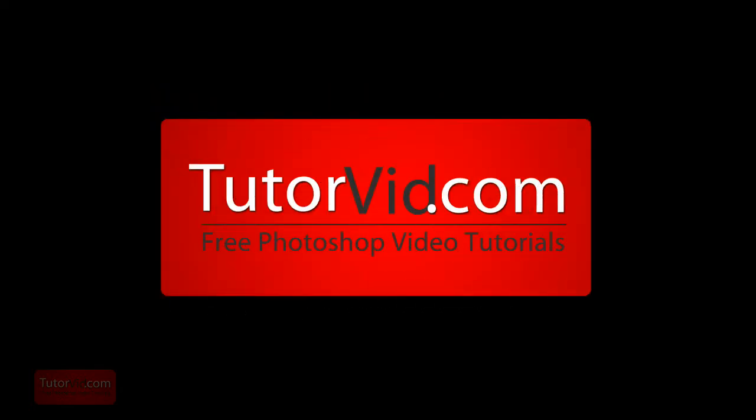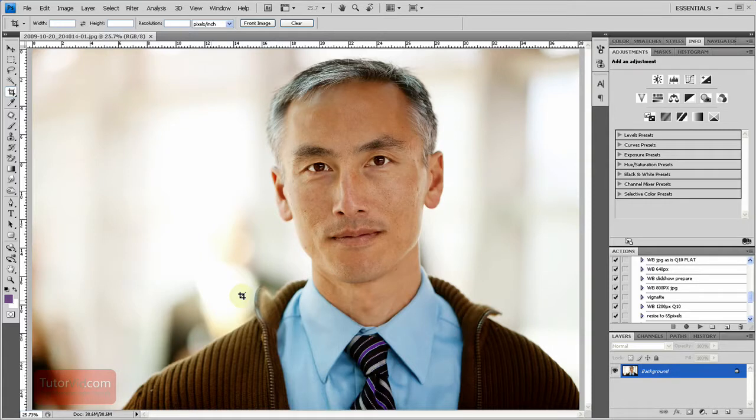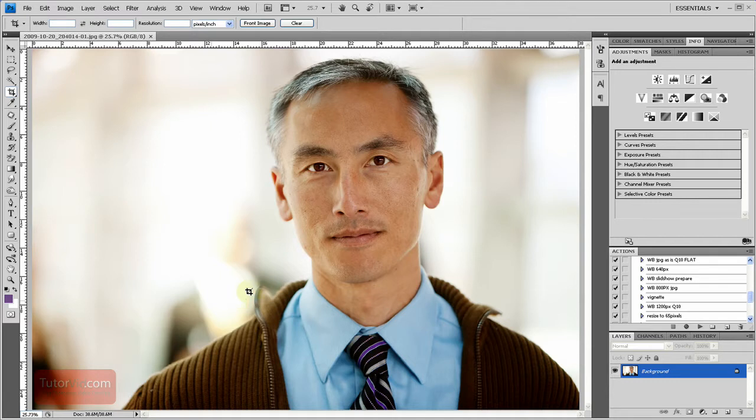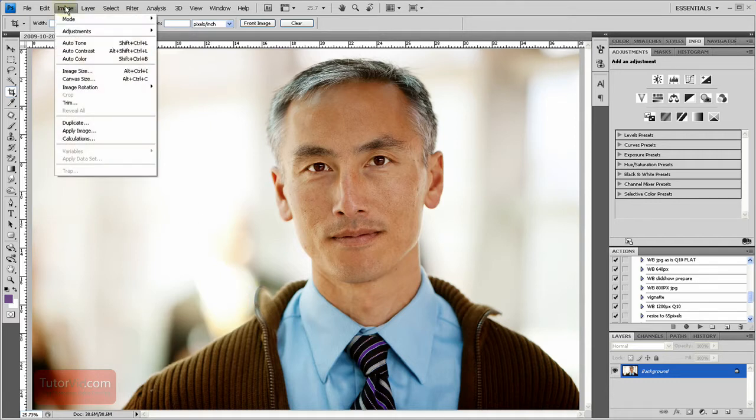Welcome to another Photoshop tutorial from TutorVid.com. How to replace a color. There are a few different ways to replace colors in Photoshop, but one of the simplest ways, and the way I'm going to go over now, is with the Replace Color tool that is built in.